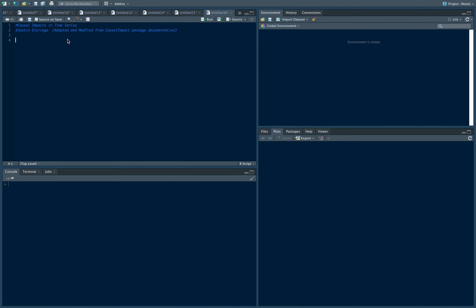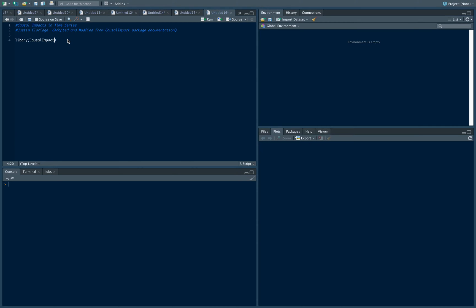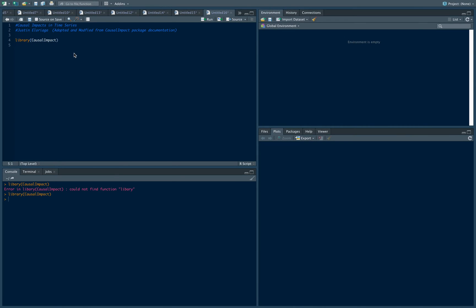We're going to be using a specific package called causal impact which was developed by folks over at Google. I think it's a very straightforward package to use, quite easy and quite intuitive. If you haven't installed it just use install.packages causal impact, but this should run and loads the package.